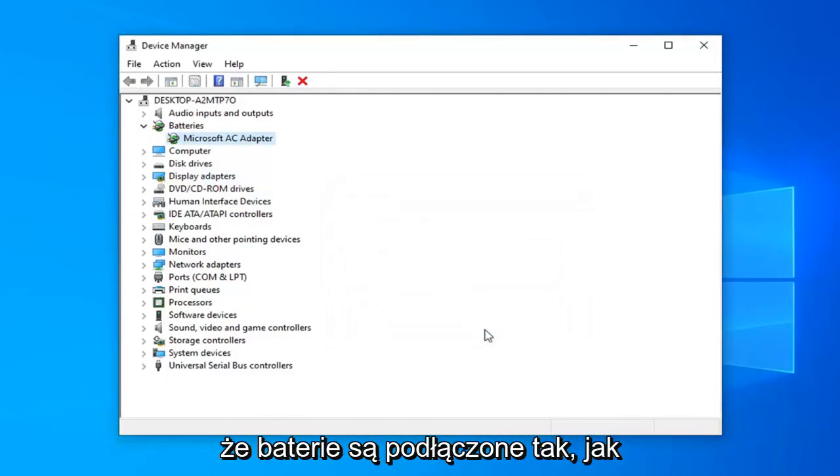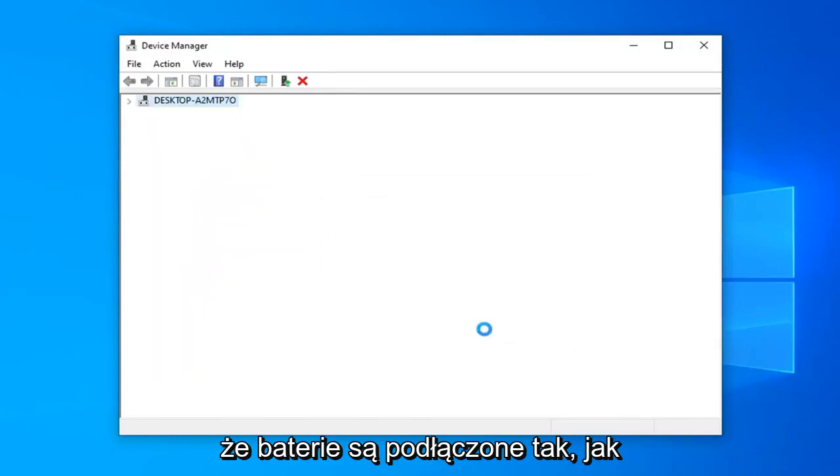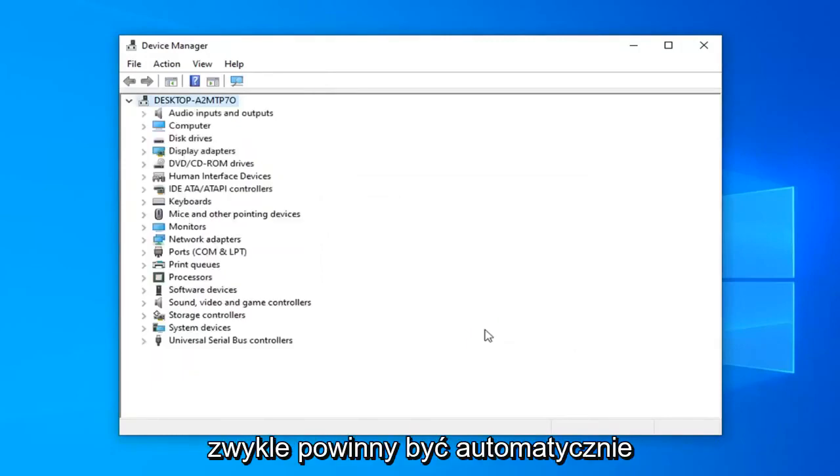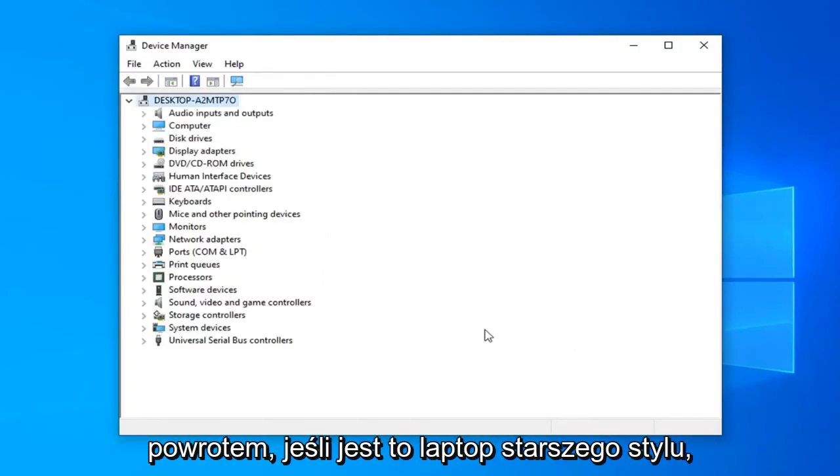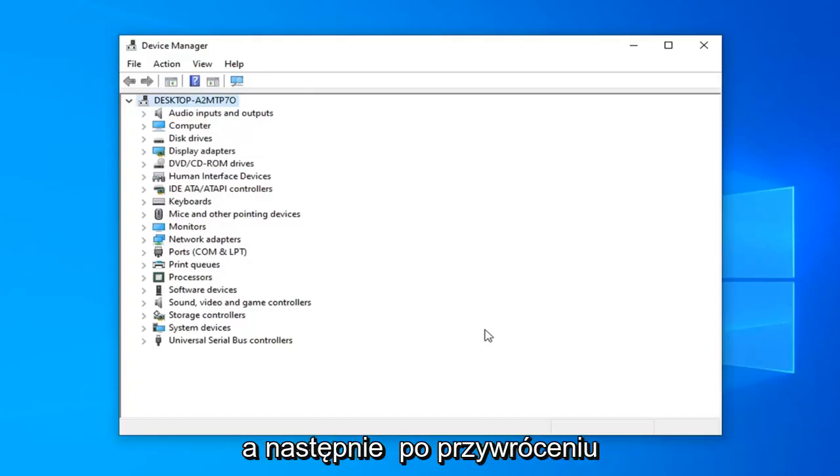Restart your computer. Make sure your battery is hooked up as it normally is. It should automatically be in your computer, or if you popped it out pop it back in if it's an older style laptop.